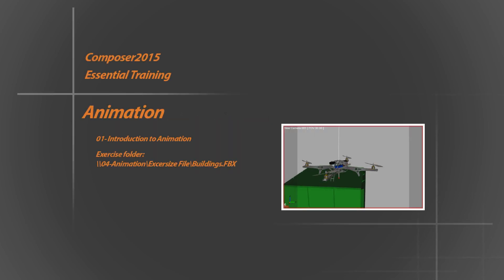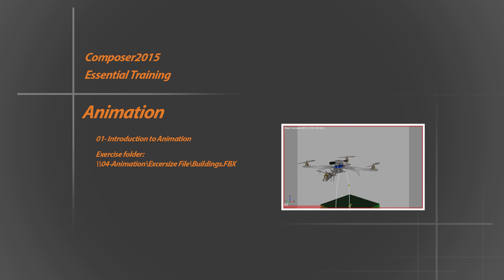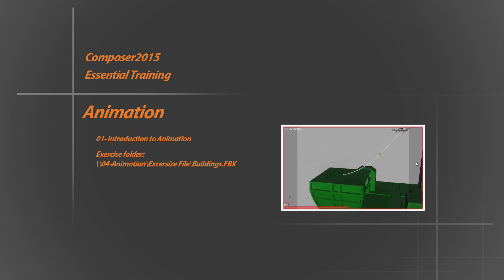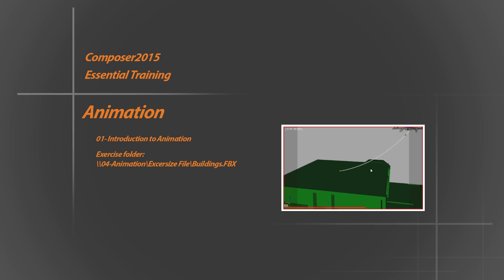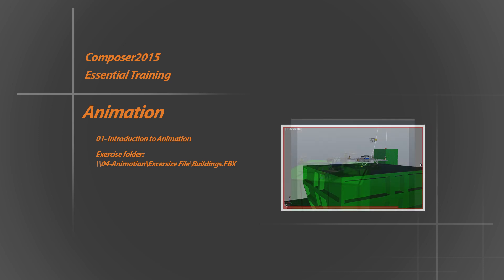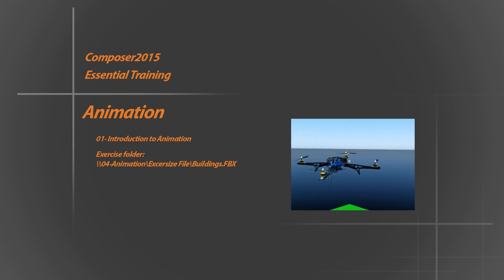Hello and welcome again in this training series. Hope this finds you well. In this tutorial video, we will take a glance on how animations can be done in Composer 2015, where we are going to produce exciting projects.